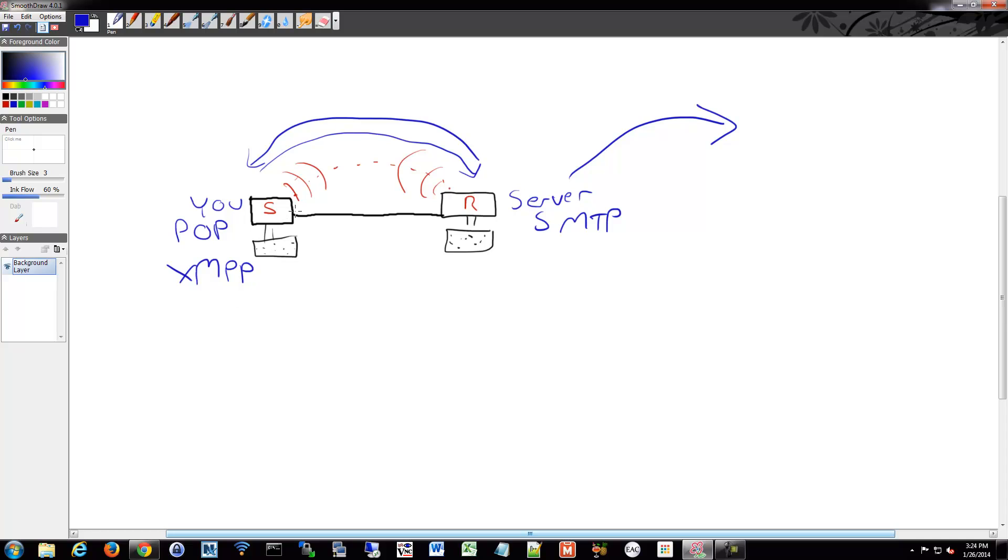If you're at the left-hand side and the right-hand side is a server or a switch or something like that, and you want to administer it, you might communicate to it using Telnet.